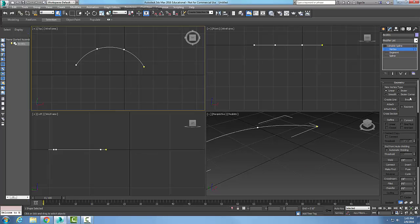I'm going to come down into my geometry rollout and choose the connect button.